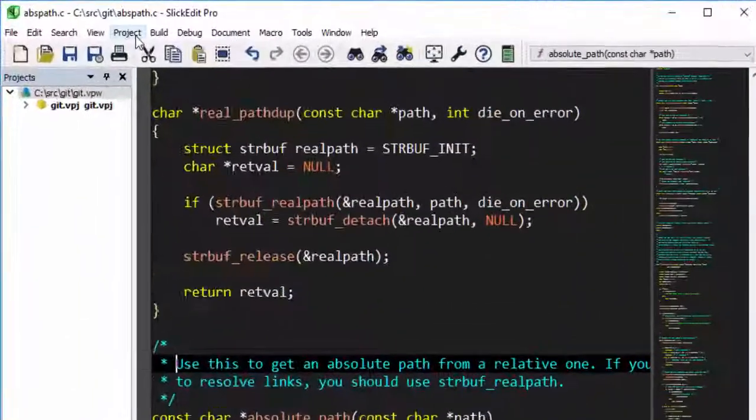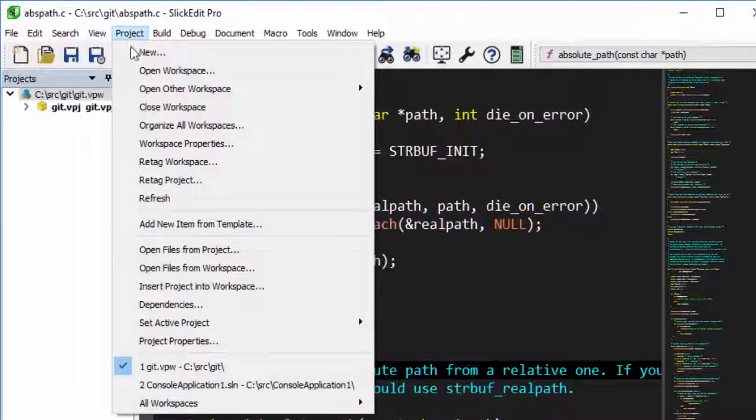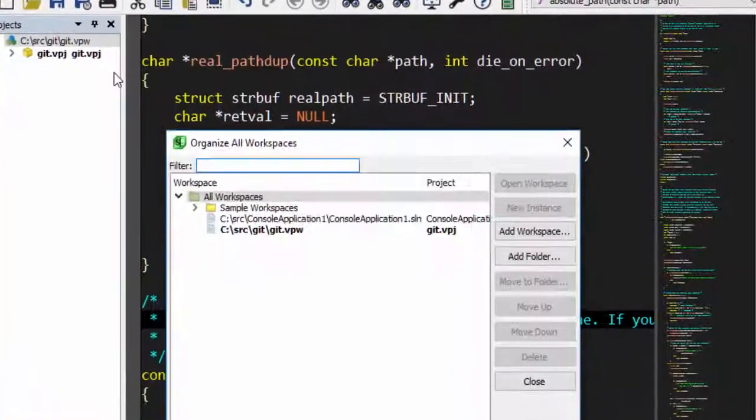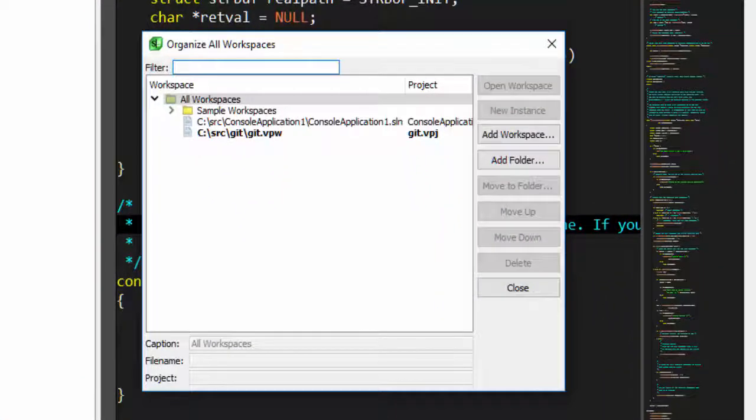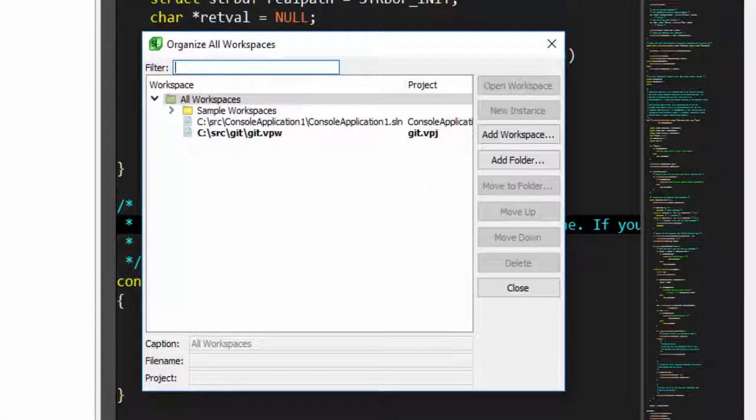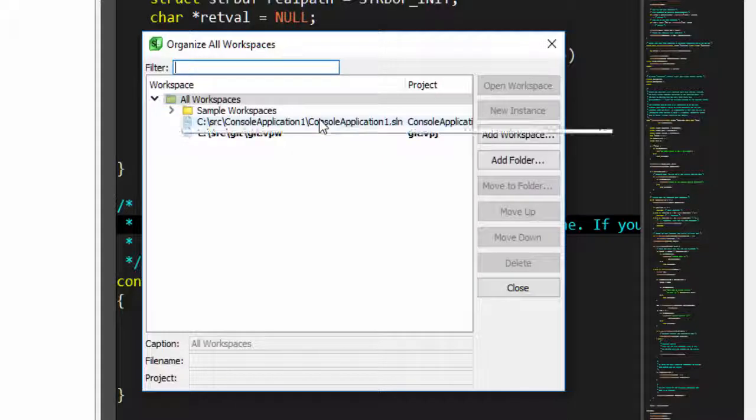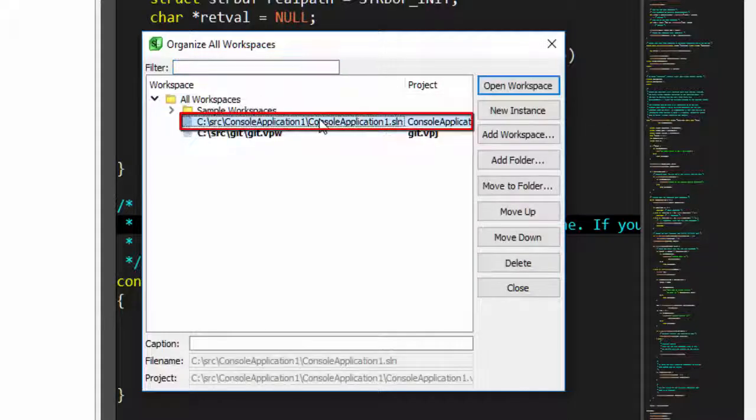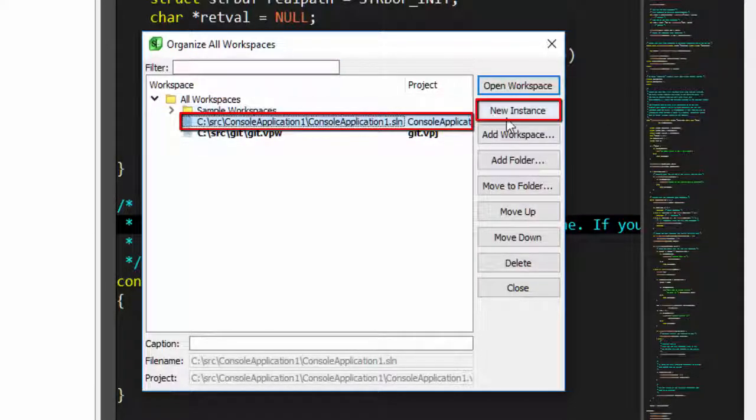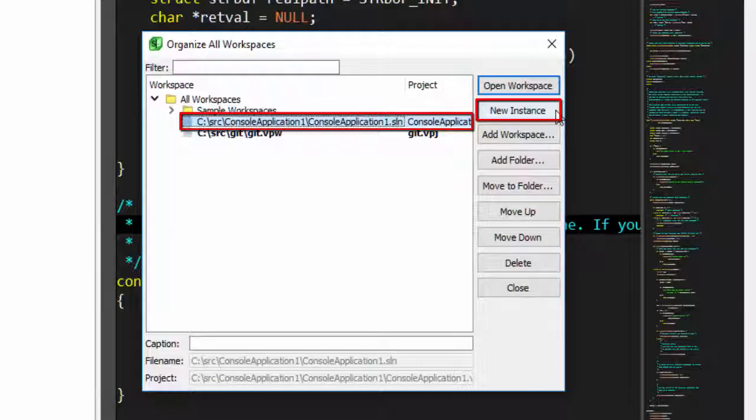You can also use Project, Organize All Workspaces to launch a new instance of the editor with the same configuration but the workspace that you picked from the dialog by clicking New Instance.